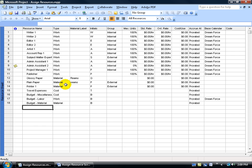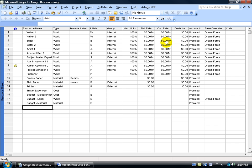Now keep in mind we haven't assigned any of our resources here a cost. Like for our writer, you've got your hourly rate, your overtime rate, or your one-time cost per use. So you could say instead of charging Editor 1 $10 an hour, he just says give me $1,000 and I'll get it all done. There's your one-time cost use.